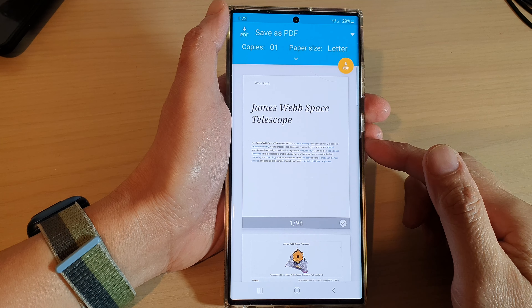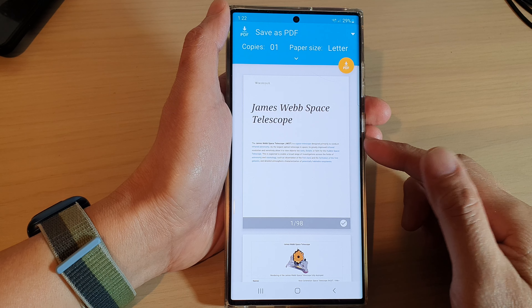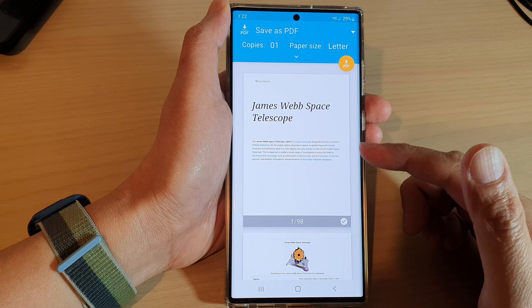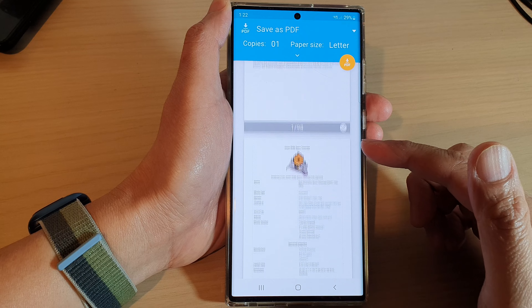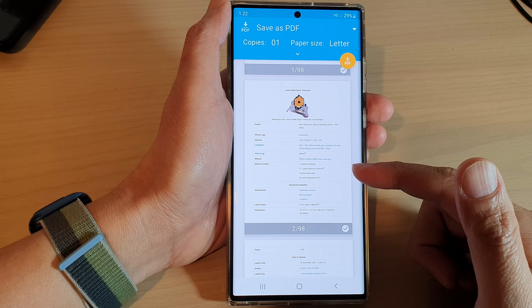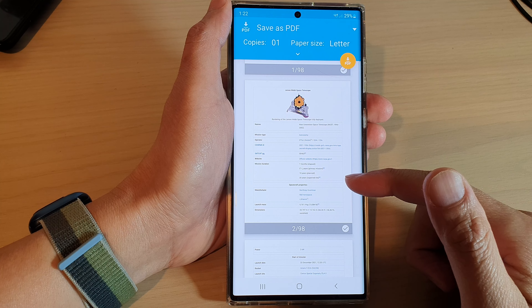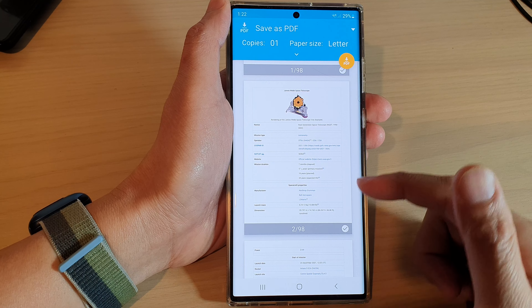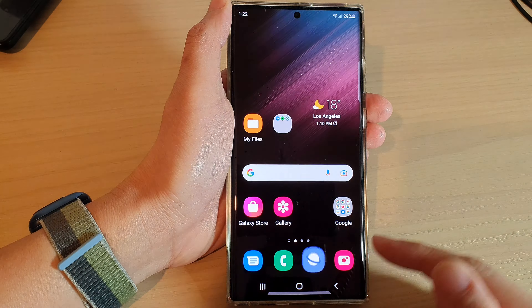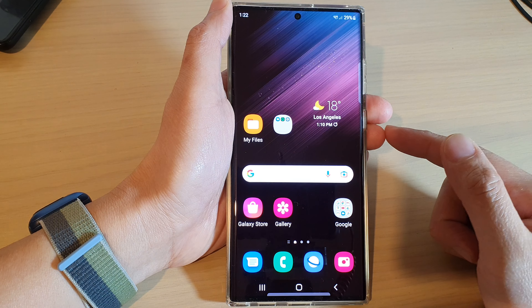Hey guys, in this video we're going to take a look at how you can save a web page as a PDF document on the Samsung Galaxy S22 series. First, tap on the home button to go back to the home screen.